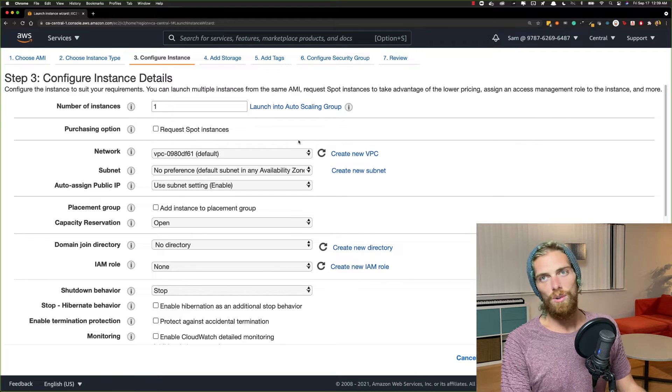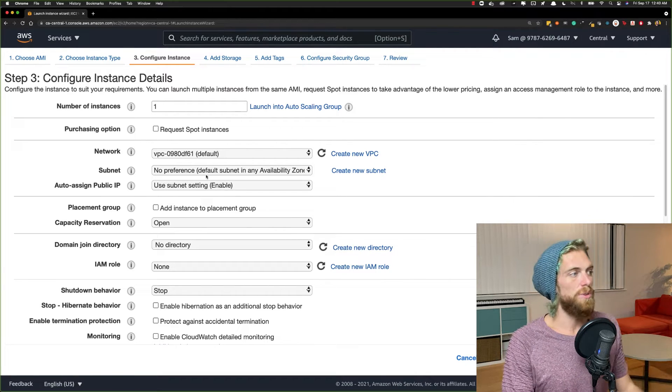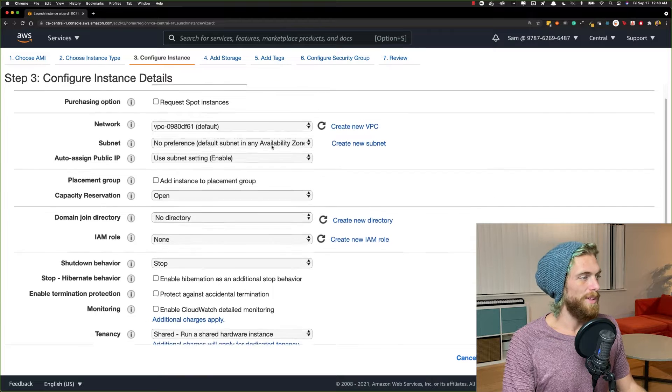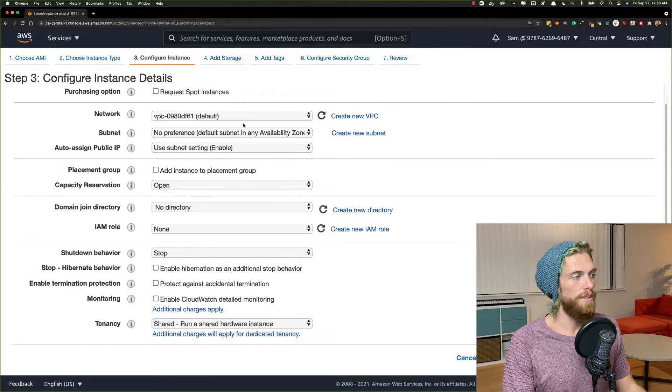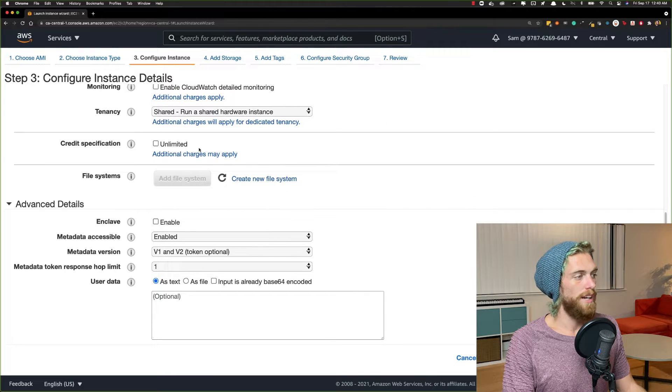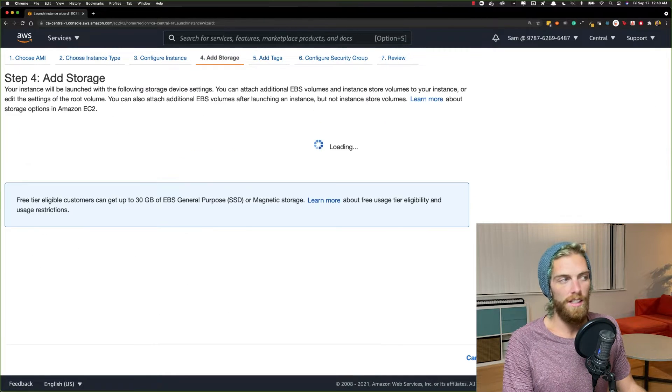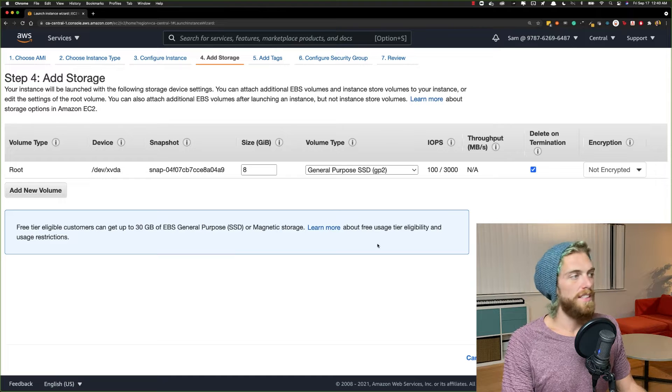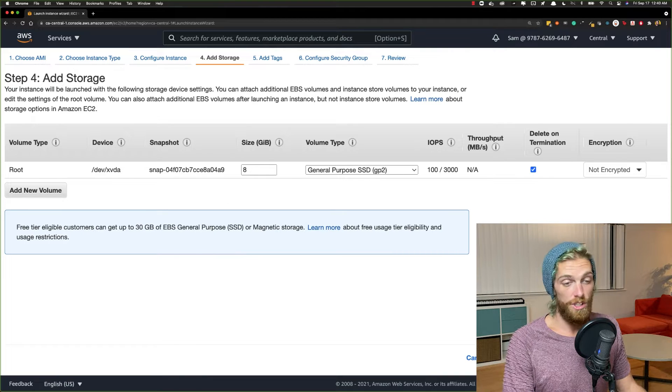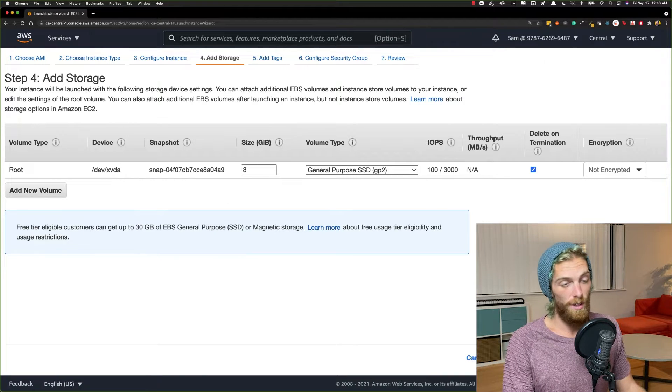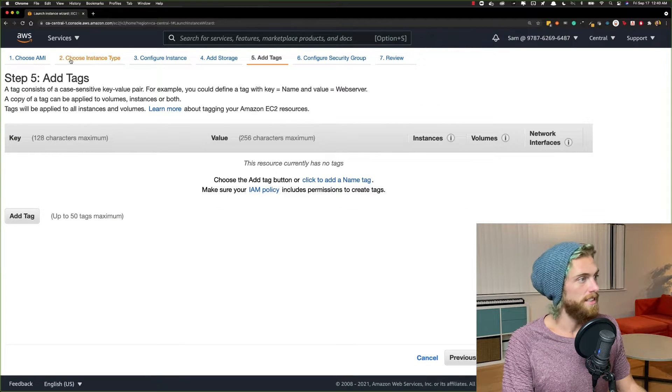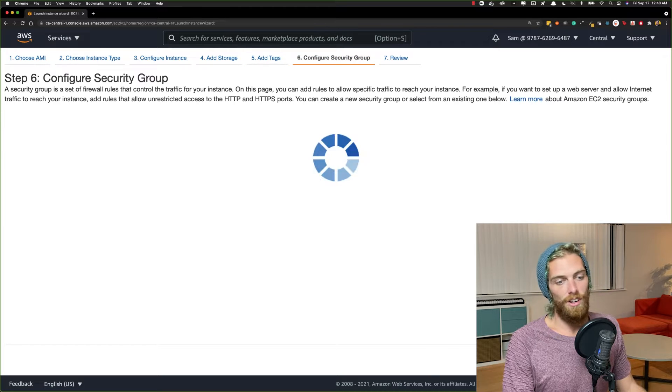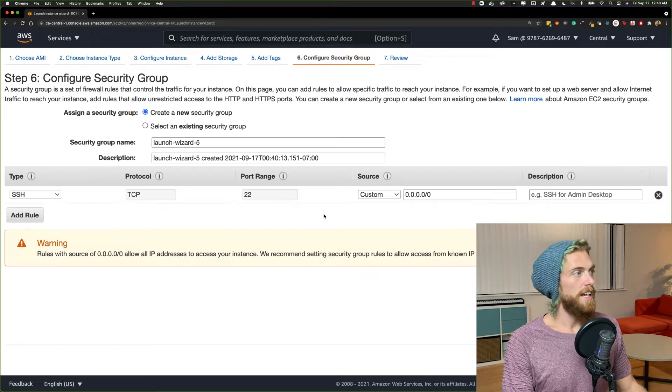And for all of this, unless you want to get into networking and custom VPCs, we can leave all of this alone. Right now, the default settings are absolutely fine. If we go next, add storage, the default storage option is fine for now. We can always change that later. Tags, I'm going to not add any tags.